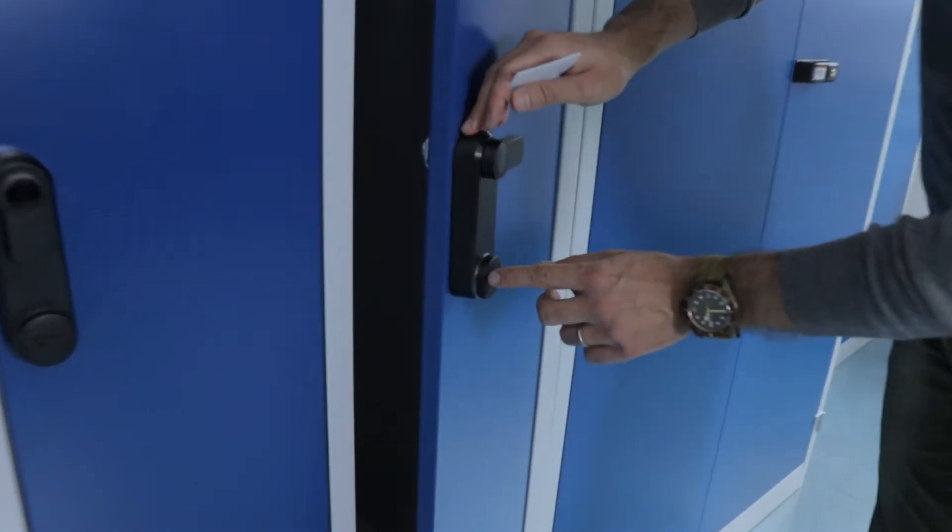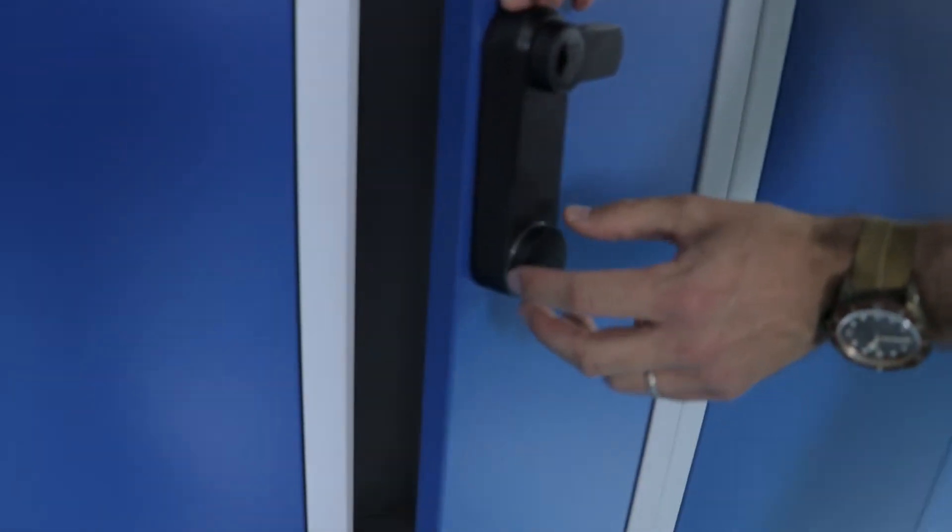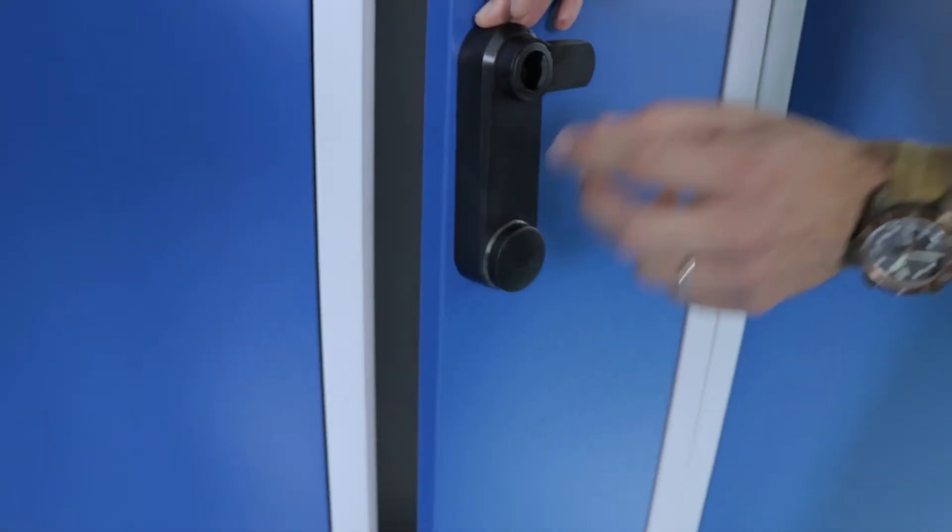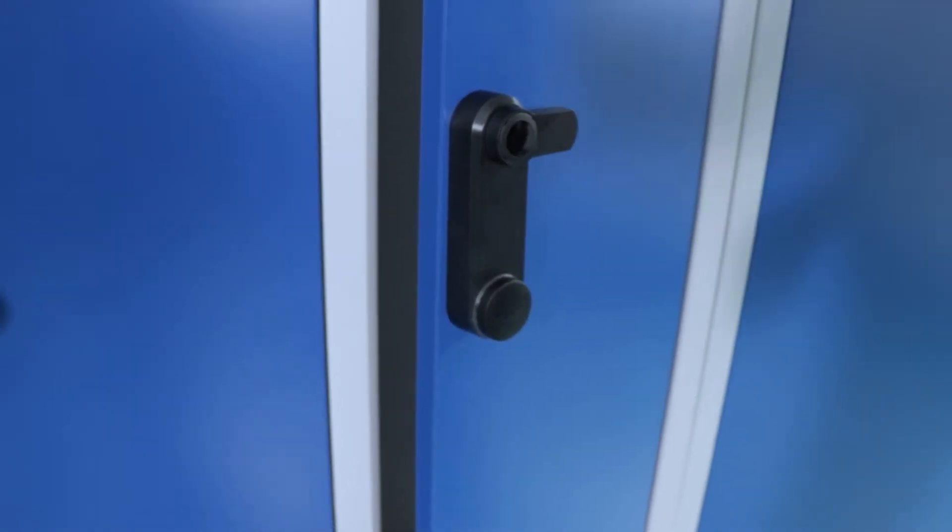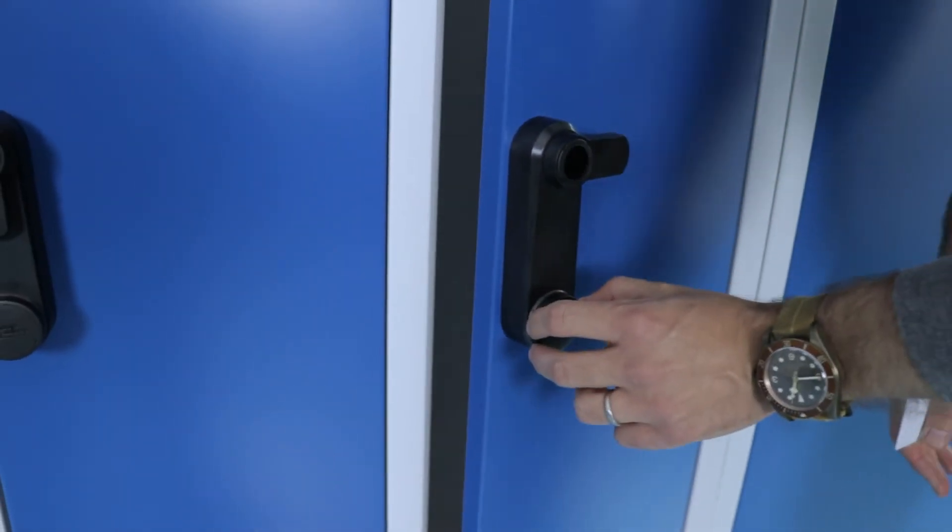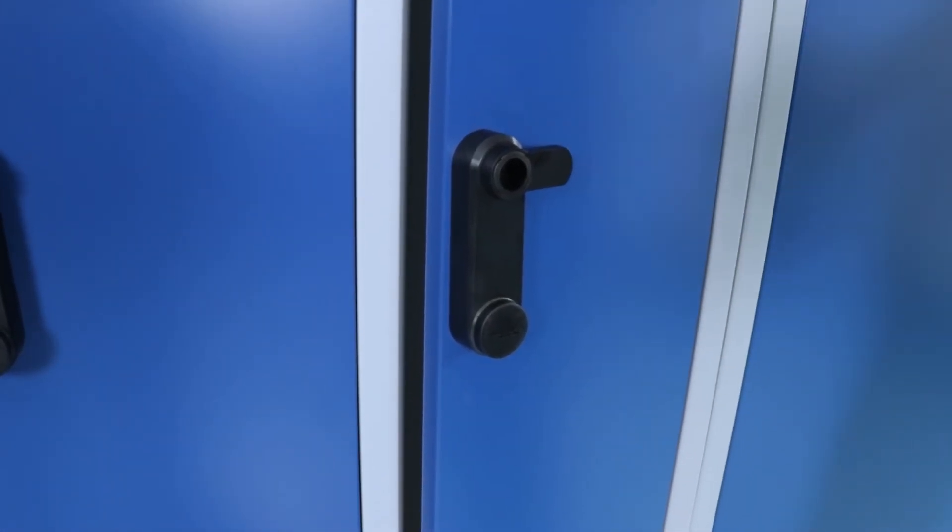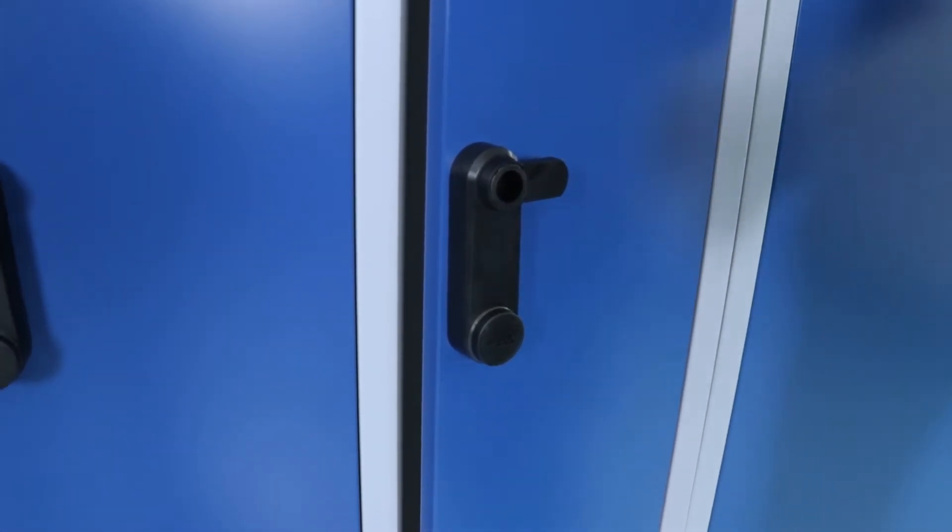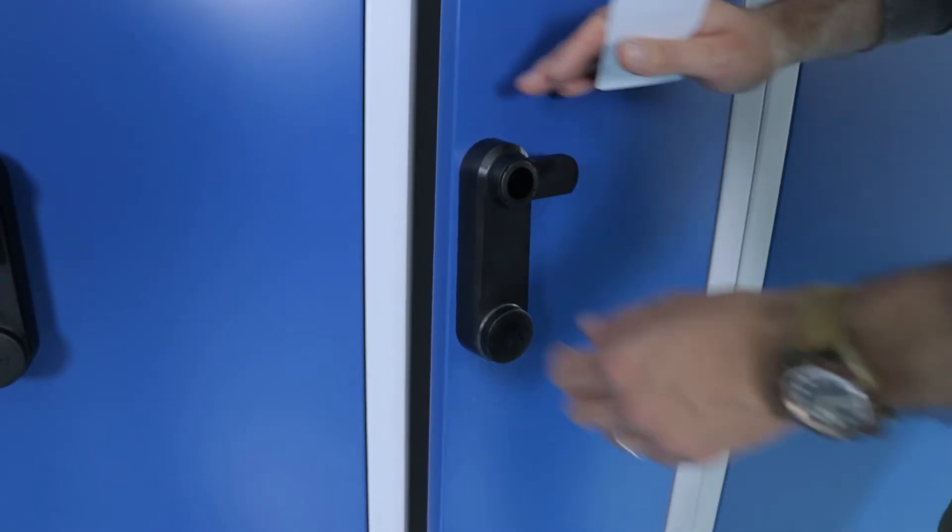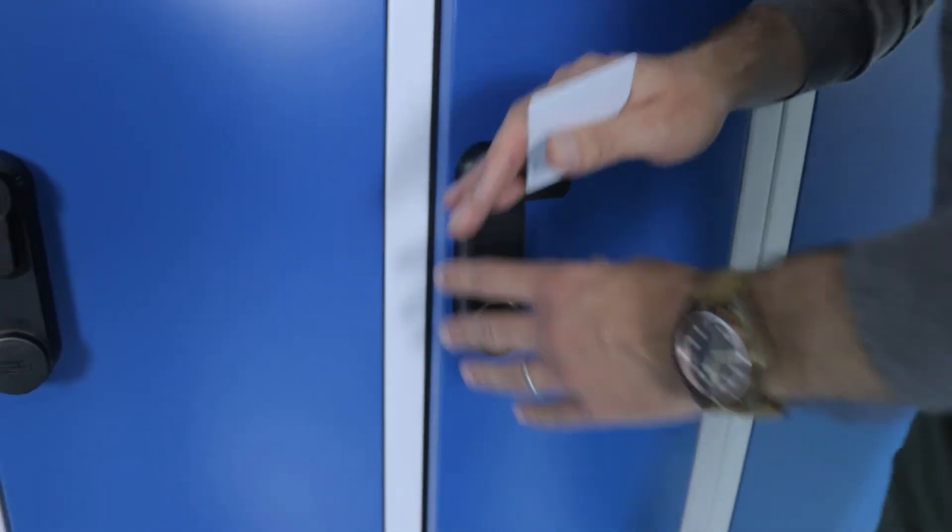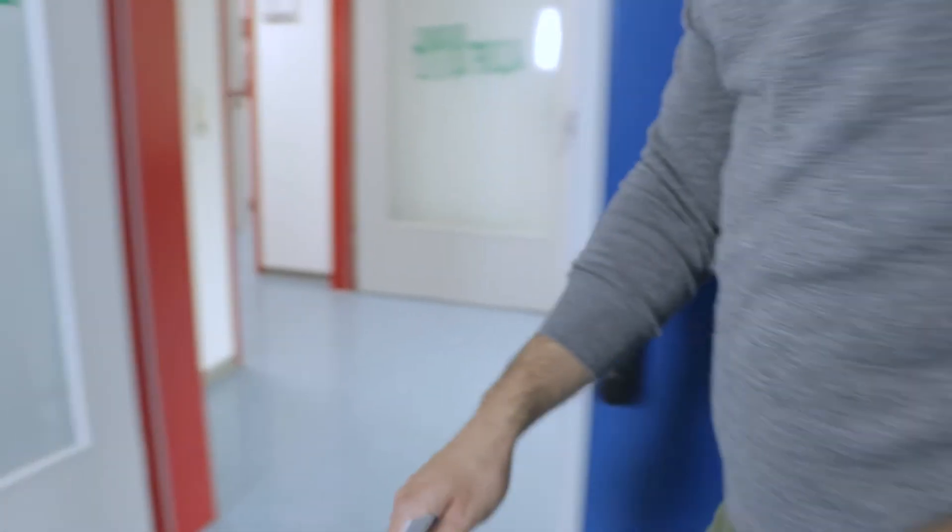What you see right here is our standard read module. This read module is programmed once to read your card and then it fits all of our locking components in the portfolio. So not only this cabinet lock, but let me show you.